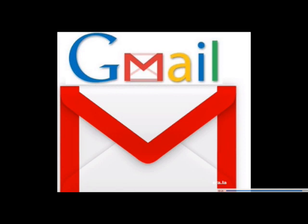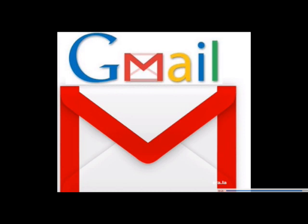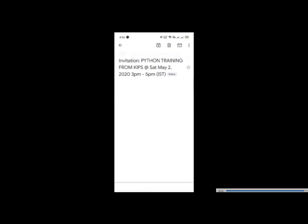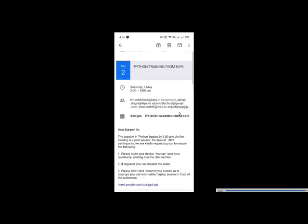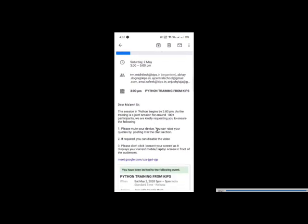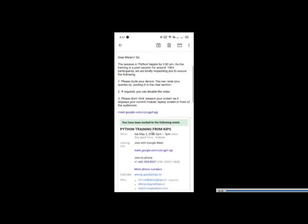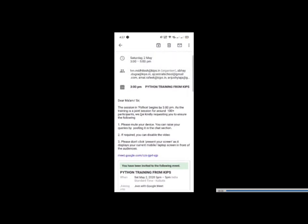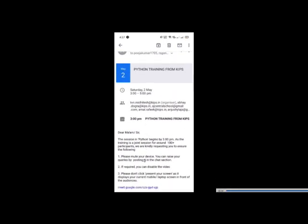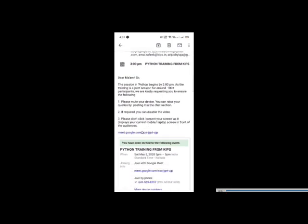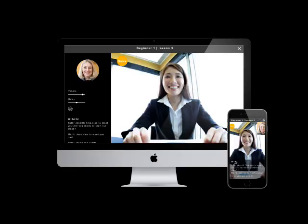This is the invitation to attend the online class. You can open the mail and open the invitation. I have a Python training class. This is where you can attend the online class — you can see here Meet.Google.com. This is the invitation for the online class. There is another app in Google Meet. Click here, open in browser, select the meeting, then we can attend the online class.